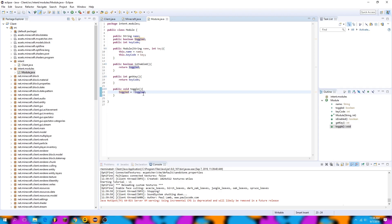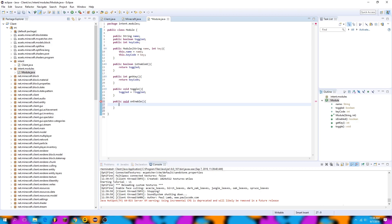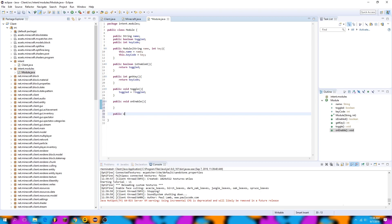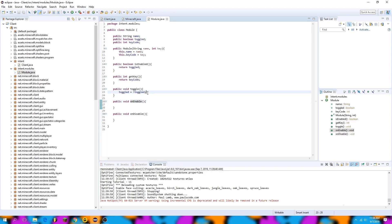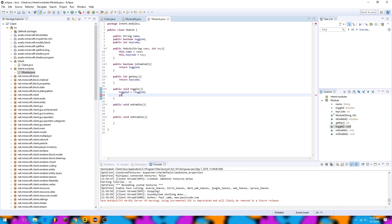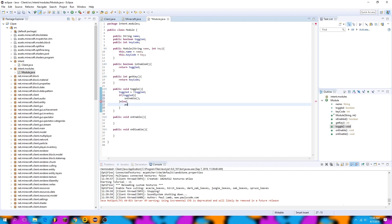So it'll switch itself true, false, true, false constantly every time this method is called. I'll also create some listeners — voids called onEnable and onDisable. These will be called every time the module is either enabled or disabled. I'll call them like this: if the module was just toggled then call onEnable, otherwise call onDisable.